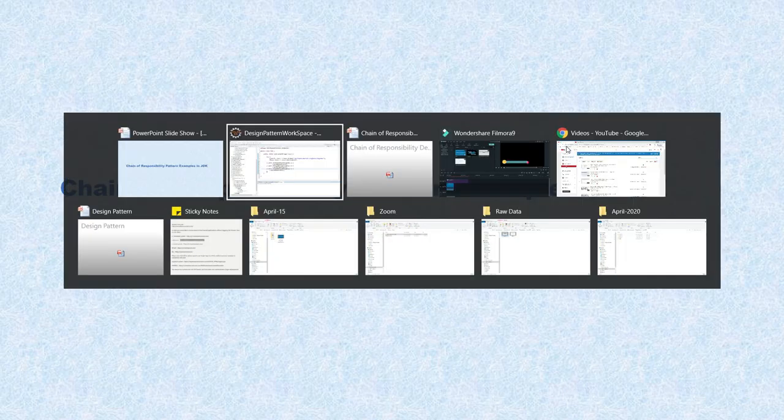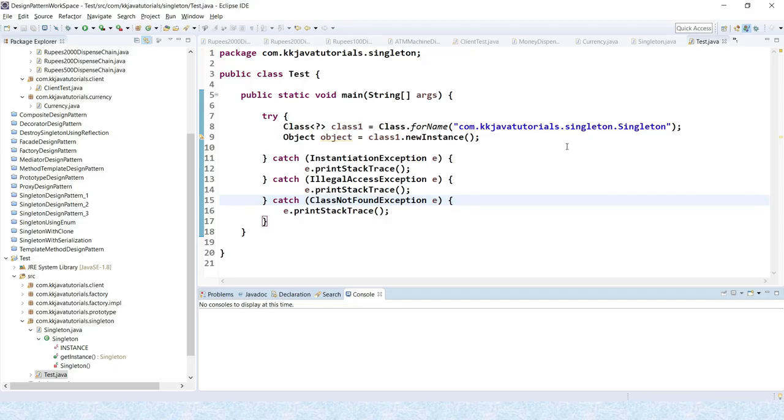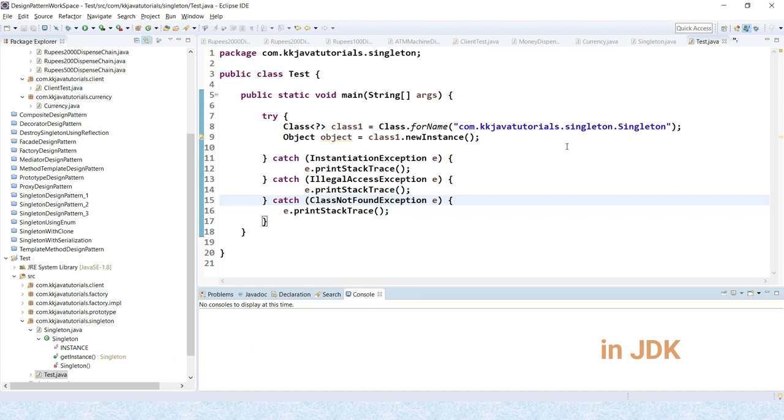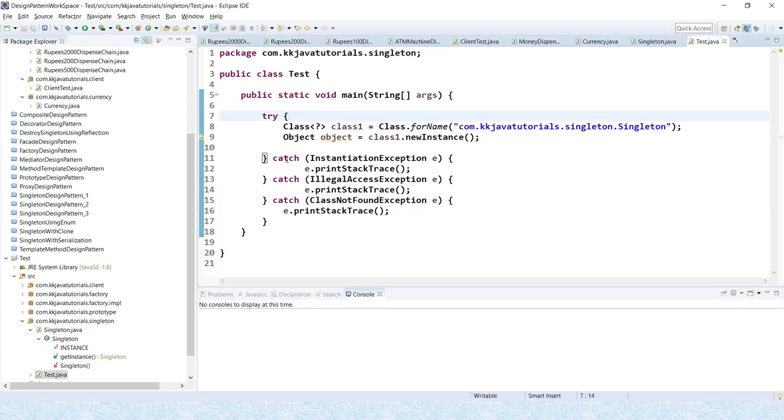So first example I would like to show you, as you know that we can have multiple catch blocks in try catch block code. So here you can see we have one try and we have three catch blocks over here.